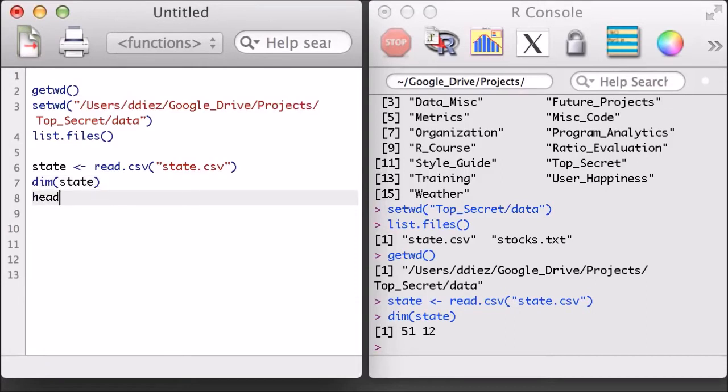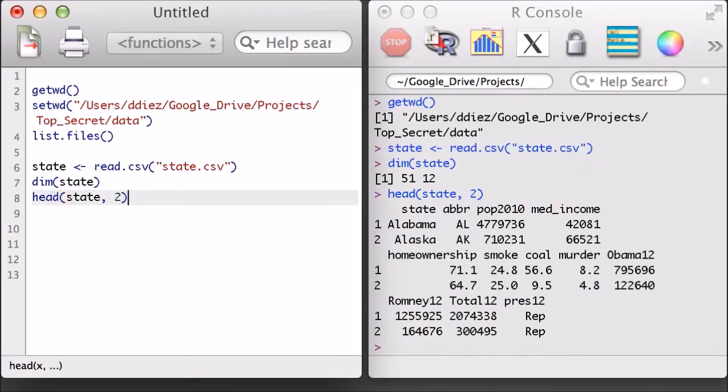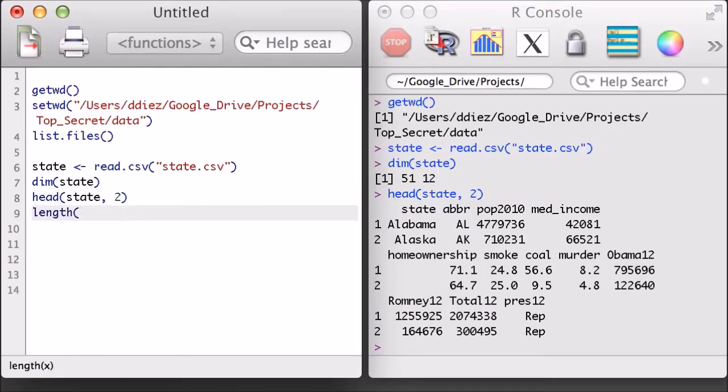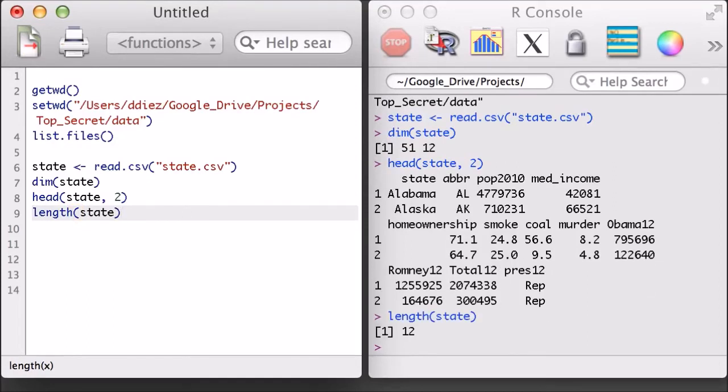I'll use the head function to print out the first two rows of this state dataset, just like I could do with a regular matrix. However, if I apply the length function, R will just return the number of variables in the dataset, which are represented by the columns.